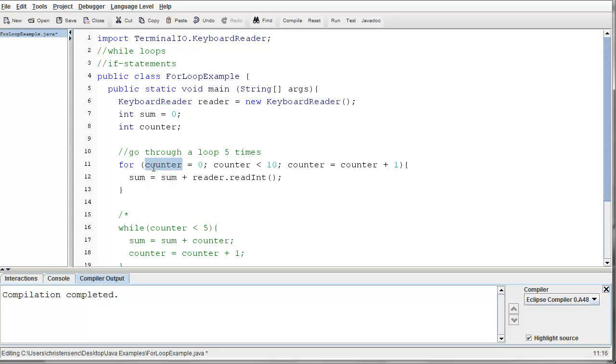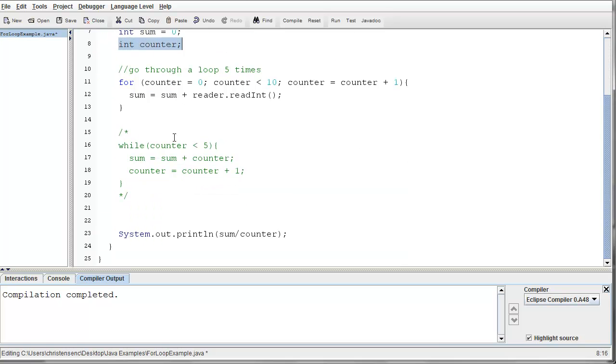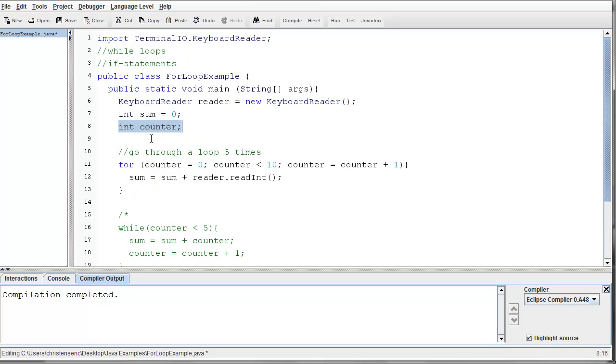Scope refers basically to where a variable exists inside a program and where it does not exist. So right now, we declared this int counter here, inside of our main method. So this int counter exists in the entire main method.